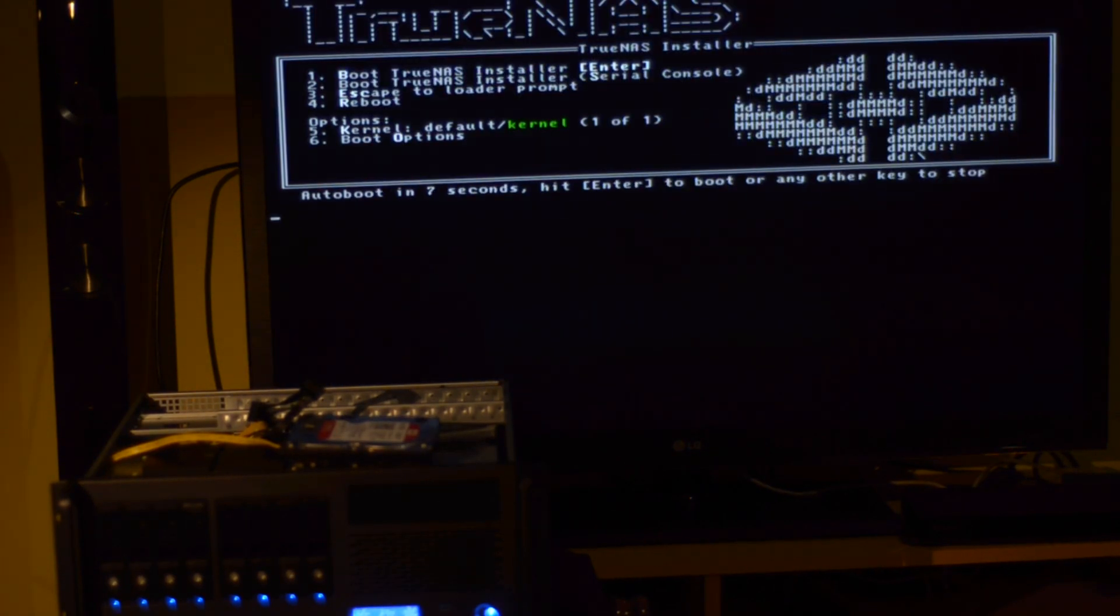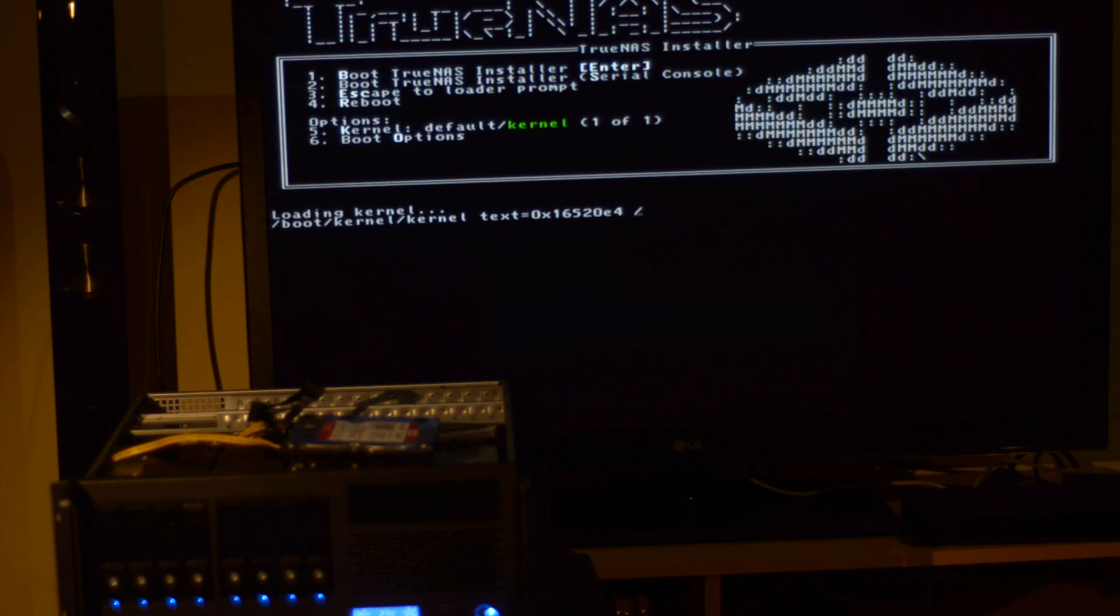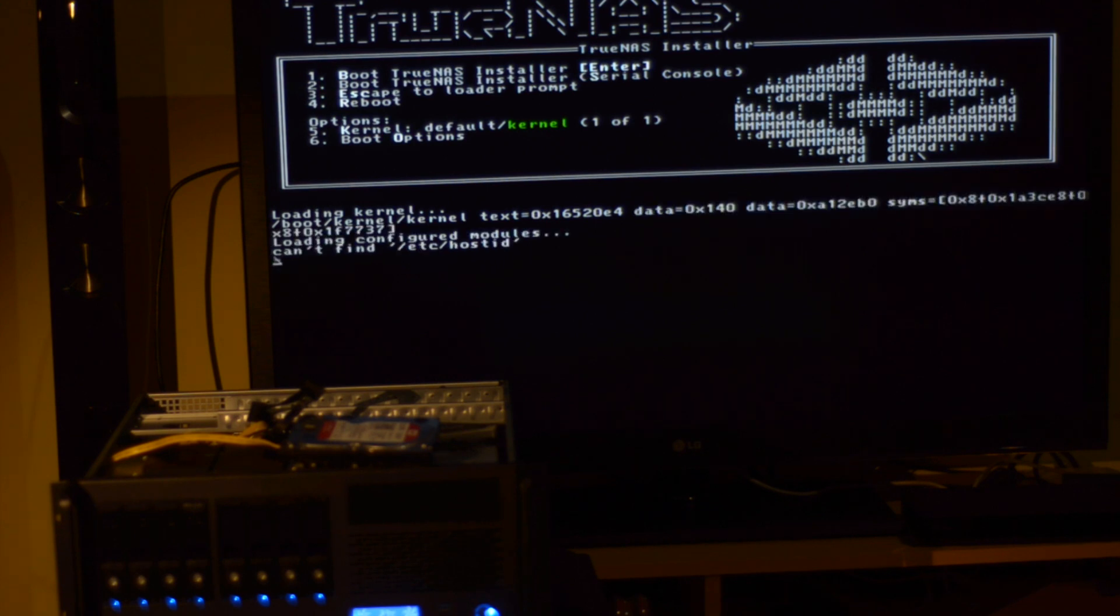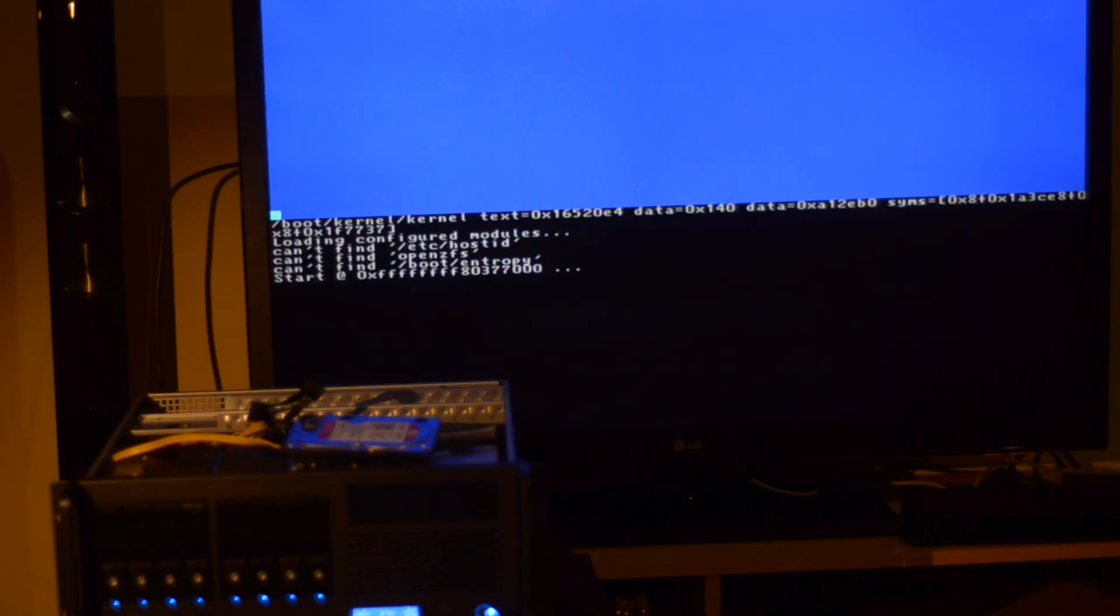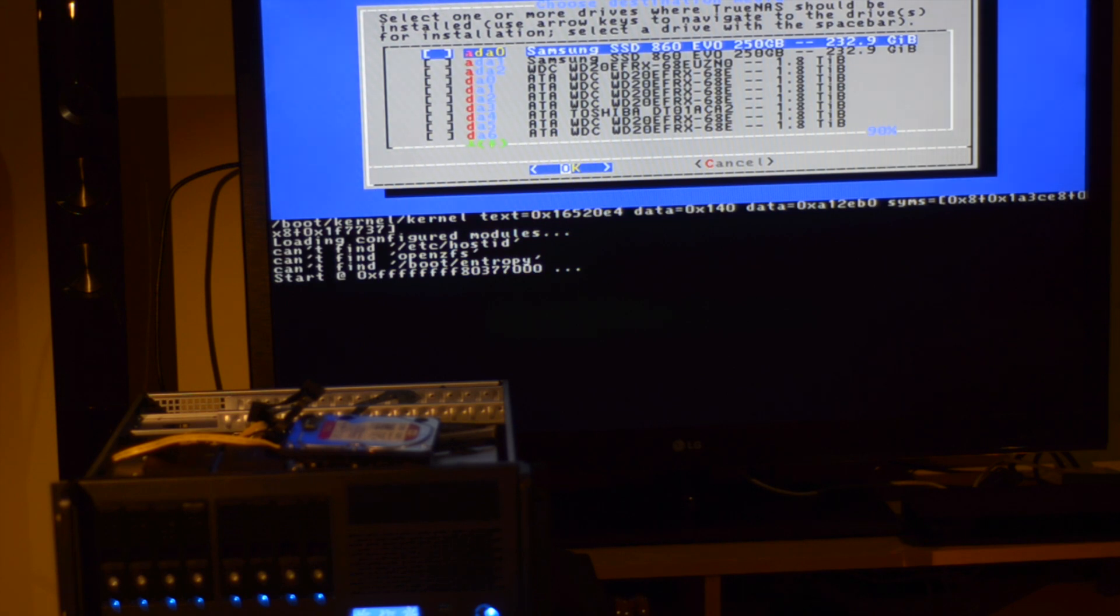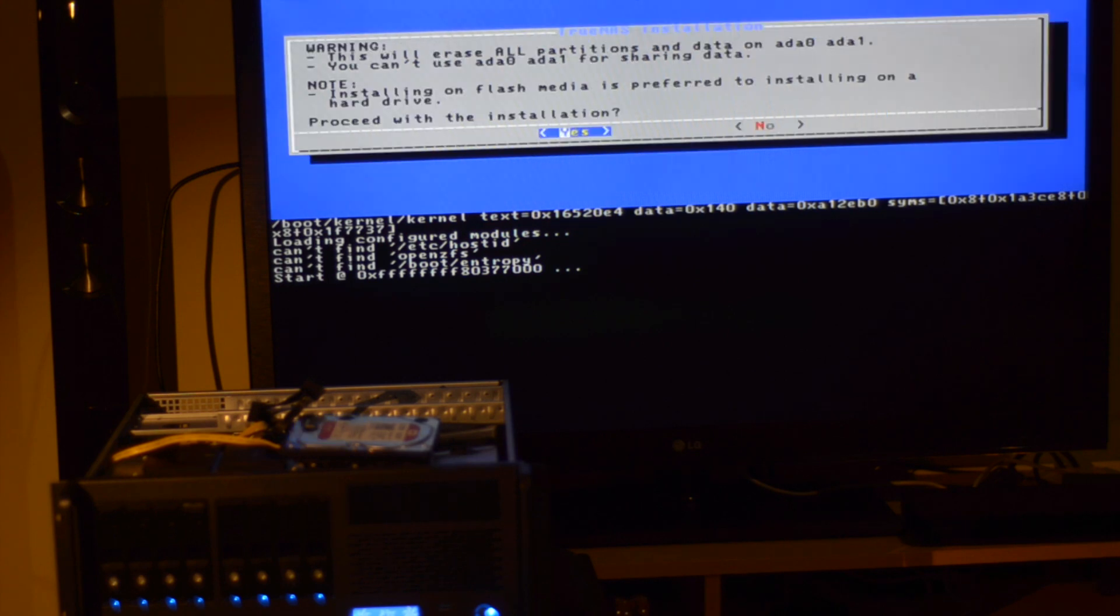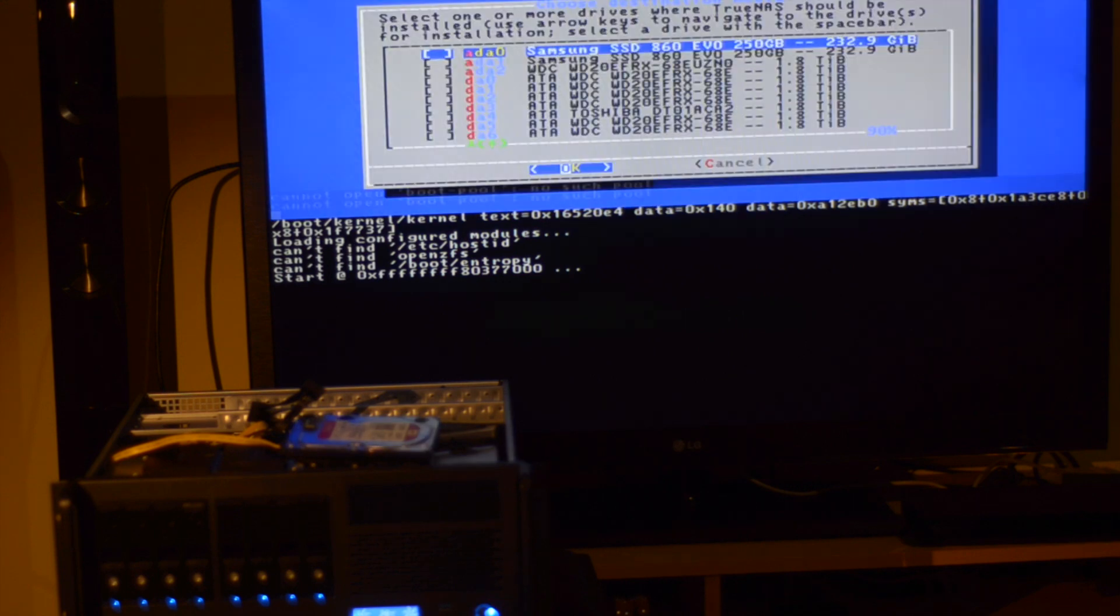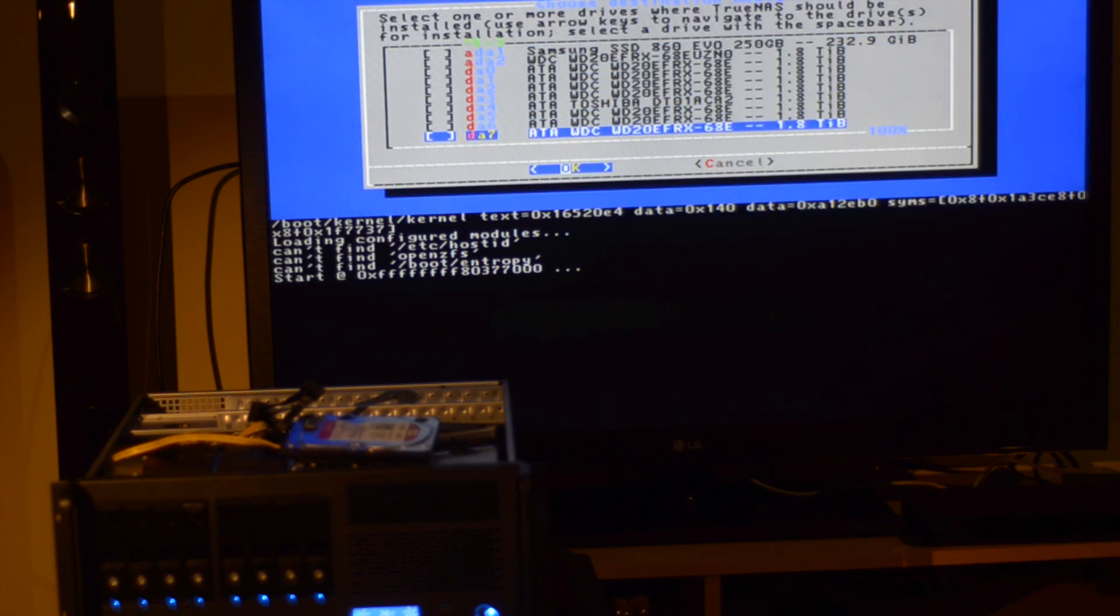And it's time to install TrueNAS. Boot into the installer, then choose Install Upgrade. I'm opting for a redundant boot volume, so I'm choosing my two SSDs as installation destination. Here you also have a good chance to confirm that TrueNAS can see all your hard drives. Confirm the installation target, enter a root password, choose a boot option according to your motherboard requirements, and proceed.